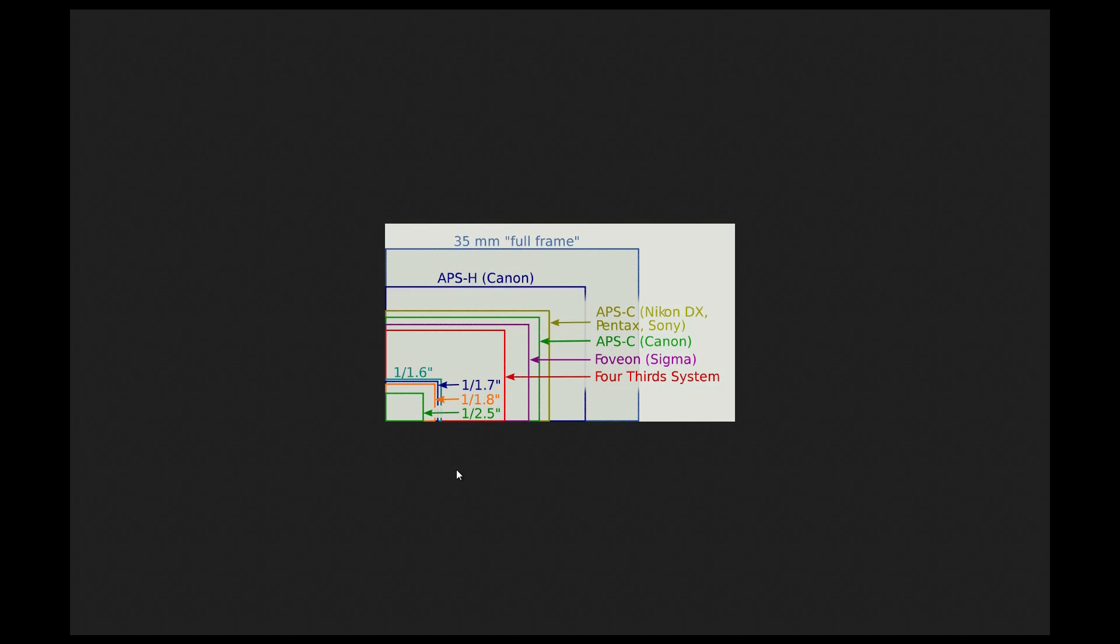If you want to have this, just go to Google, just type in sensor sizes, and you will see a lot of these pop up on your screen, and you can see the difference in the size.